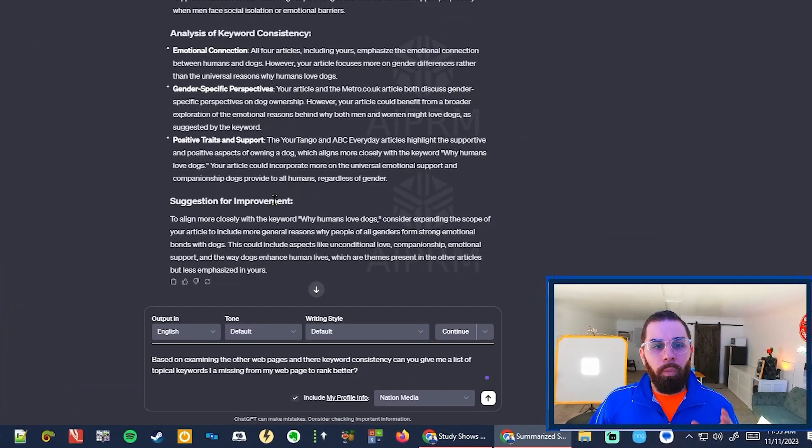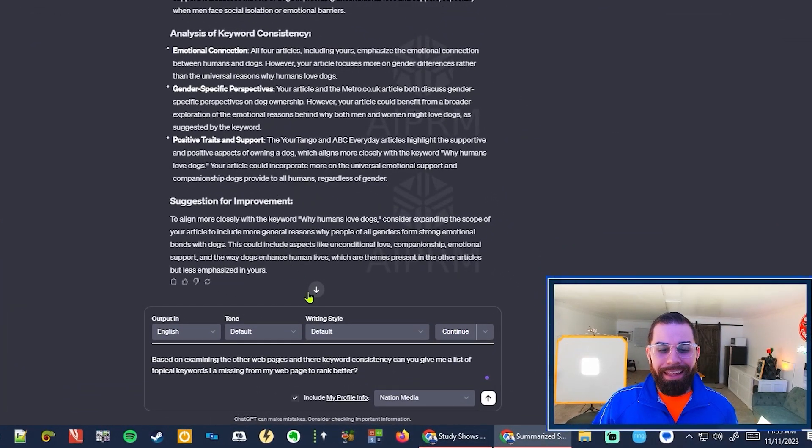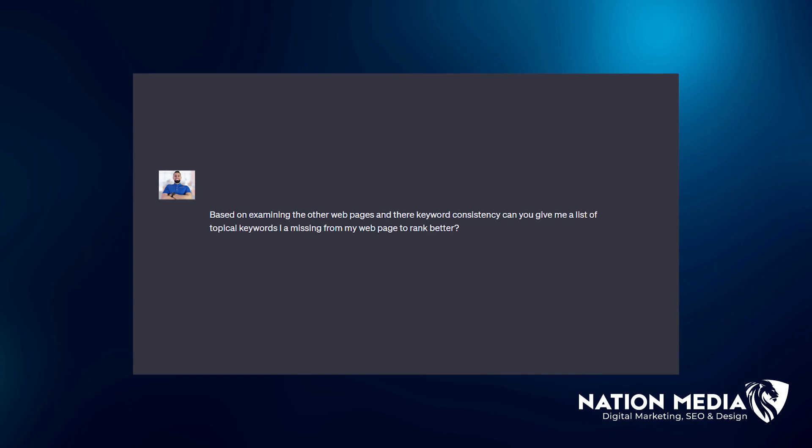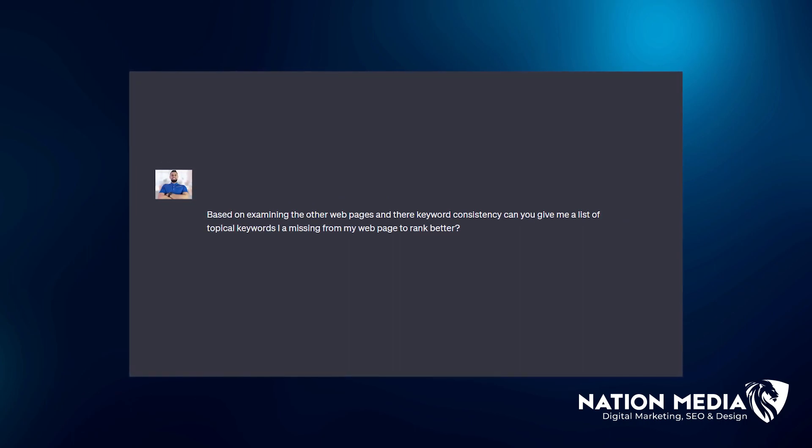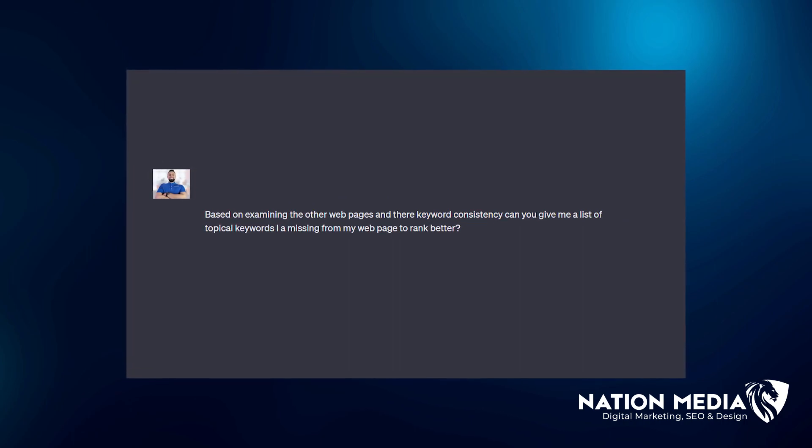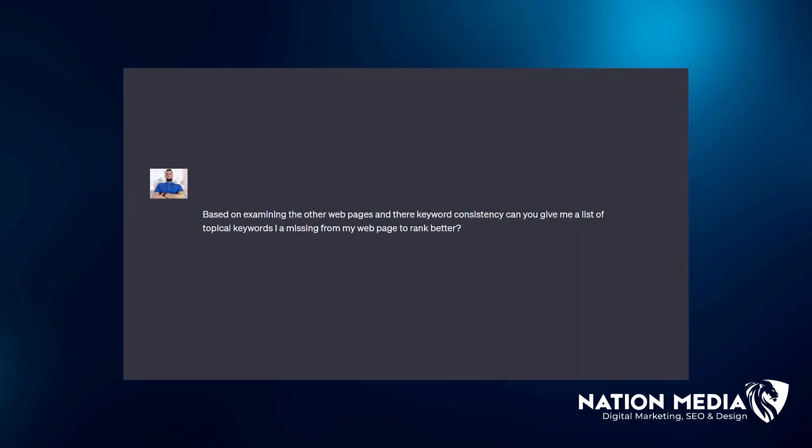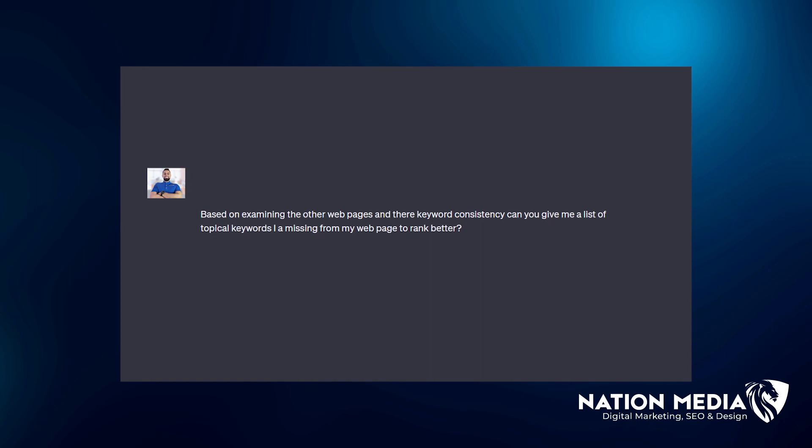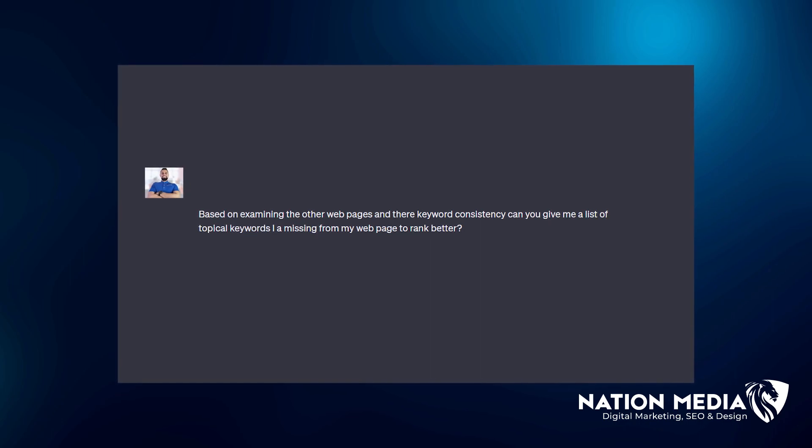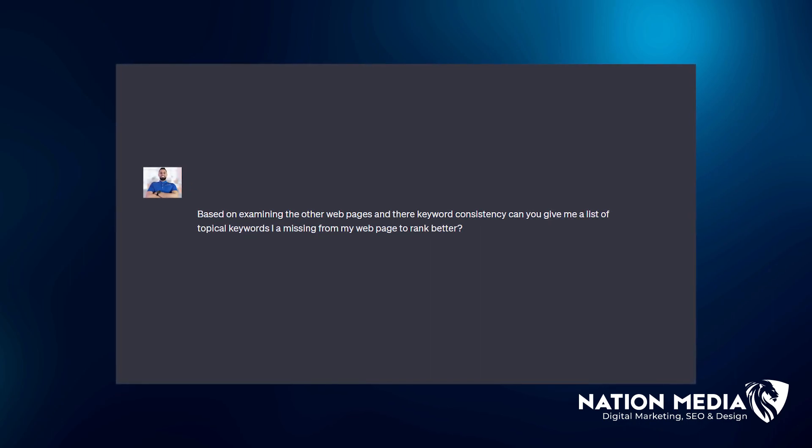Alright. So now what you're going to type is based on examining the other webpages and their keyword consistency, can you give me a list of topical keywords I am missing from my webpage to rank better?